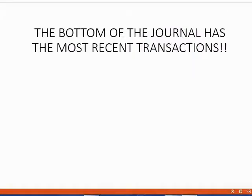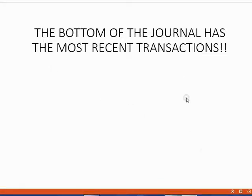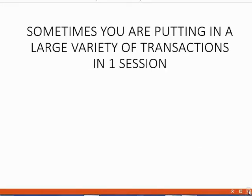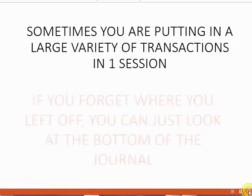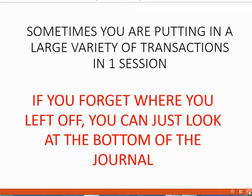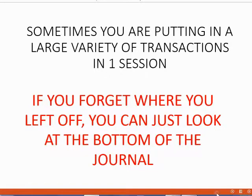It will be very helpful for you to remember that the bottom of the journal has the most recently entered transactions. Sometimes you are putting in a large variety of transactions in one session. If you forget where you left off, you can just look at the bottom of the journal.